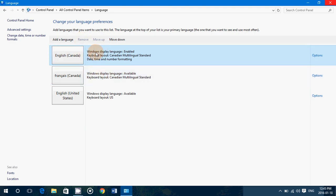Here, for example, it says Windows display language enabled, English Canada, keyboard layout Canadian multilingual standard, and then date, time and numbering formatting.